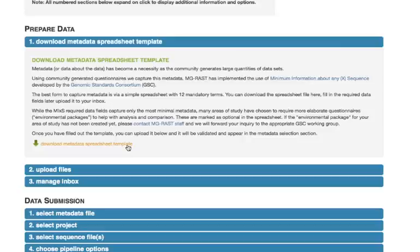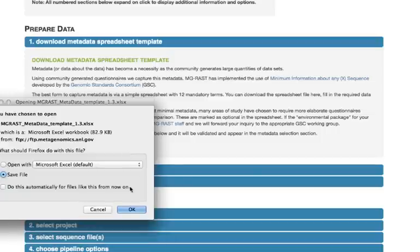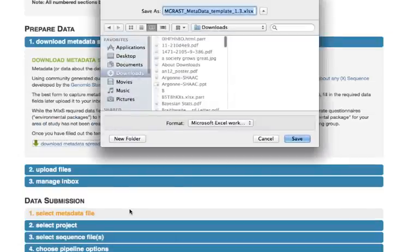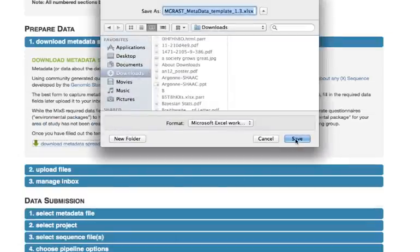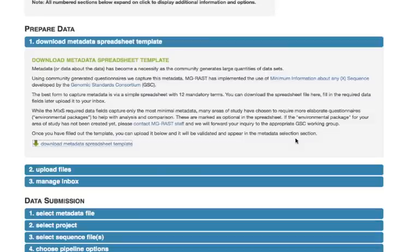The template is occasionally revised, so please download a new copy every time you submit a job. For the same reason, you may notice minor variations in the current template version from what is depicted in this video.